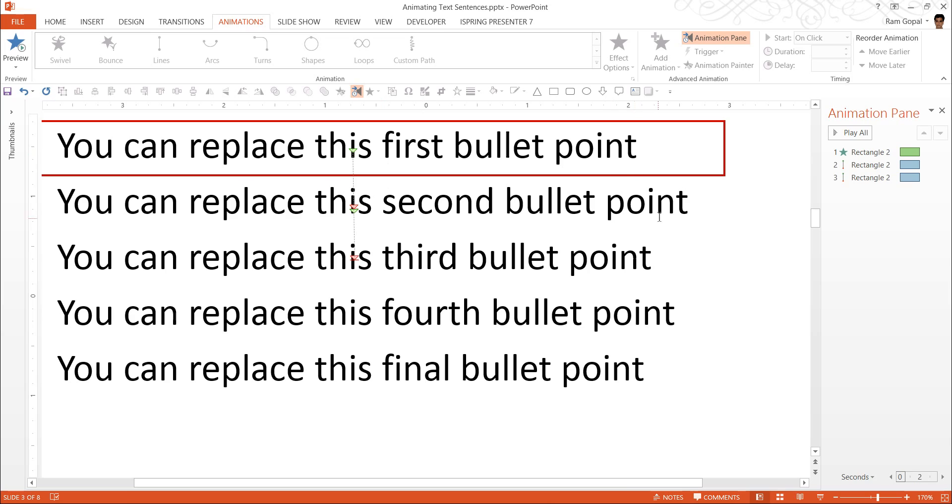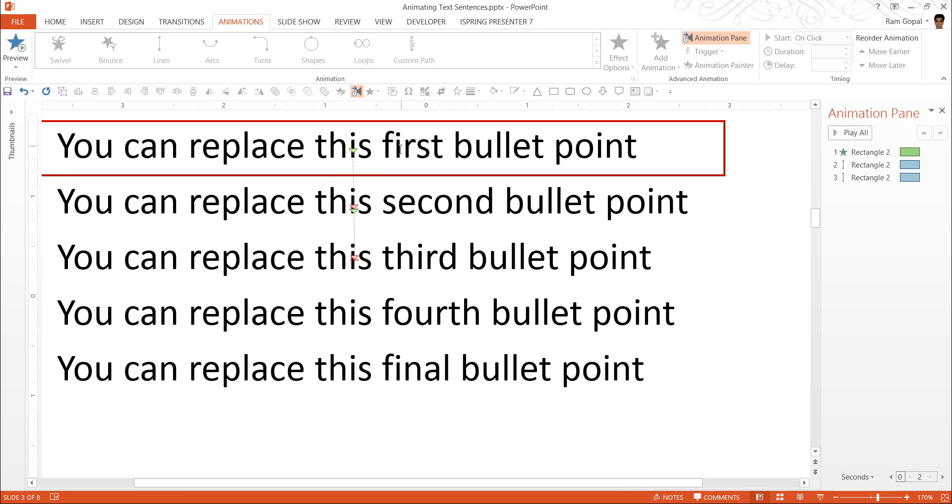Now to once again reiterate what I have done. I have added the motion path animation from top to down. I changed the end position to where I want the box to be. And then I changed the starting position to correspond with the end position of the previous animation.